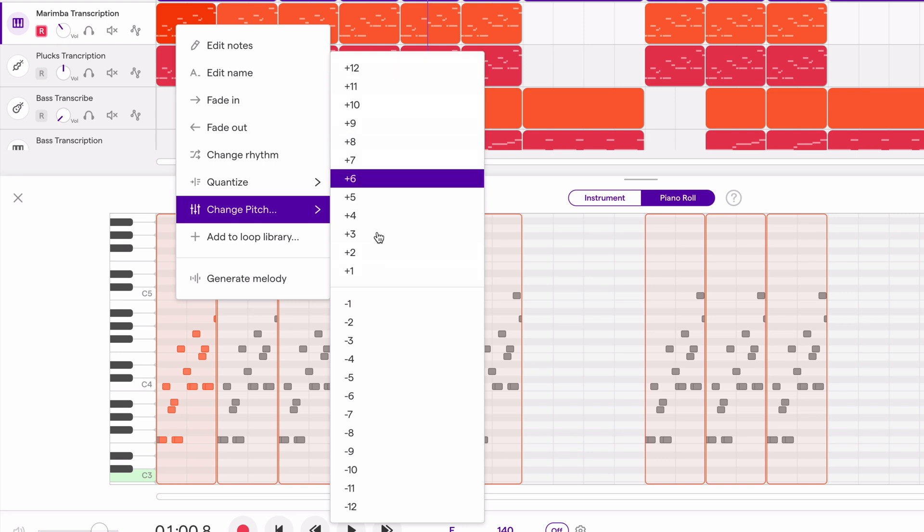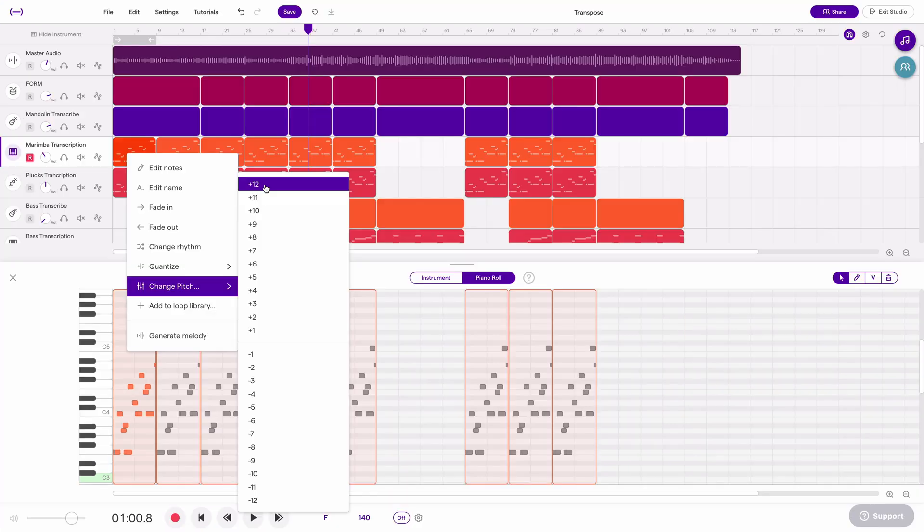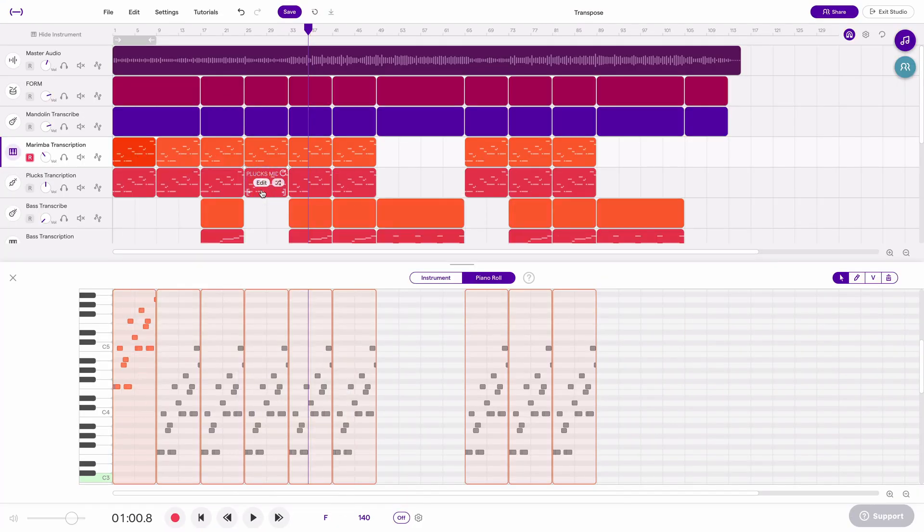And in this case I'm going to go ahead and change it one octave. So if I click plus 12 it'll automatically move that and you can see here reflected in the piano roll, that whole section of notes has been shifted up one octave.